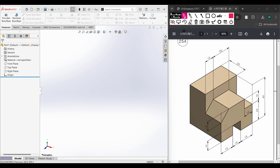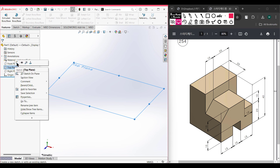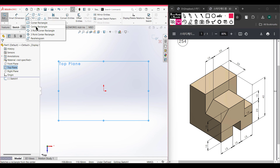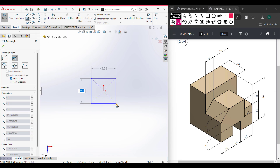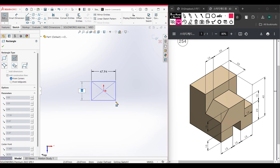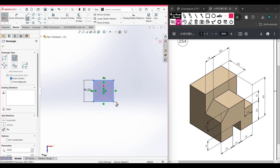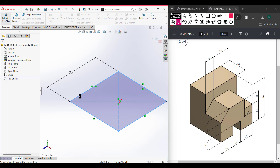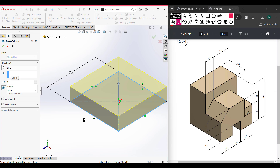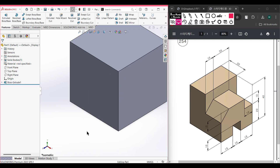Let's go back to SolidWorks. First I'm going to select the top plane, right click on it, then sketch, then normal to it. I'm going to select the center rectangle and place it at the origin. This center rectangle has a dimension of 40 units along this side — that's 15 plus 10 plus 15 — and 40 units along the other side, so it is a 40 by 40 square. Then from features I'll go to extrude boss and extrude it to 40 units.